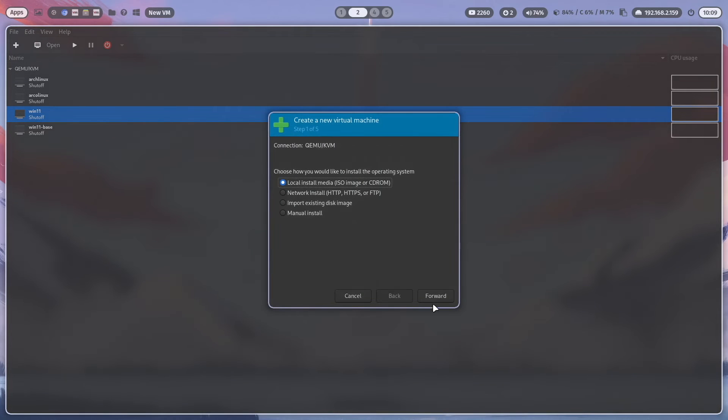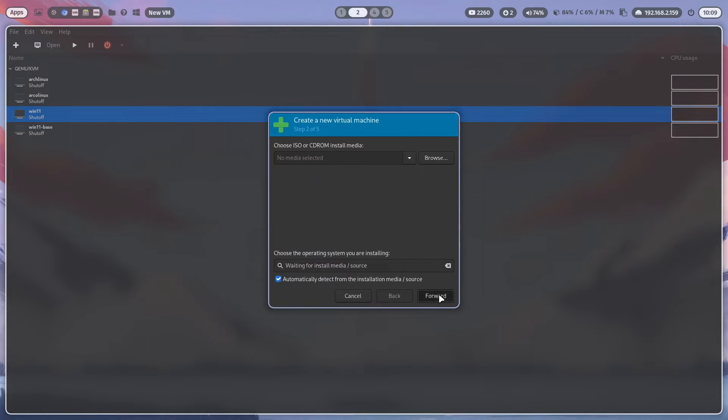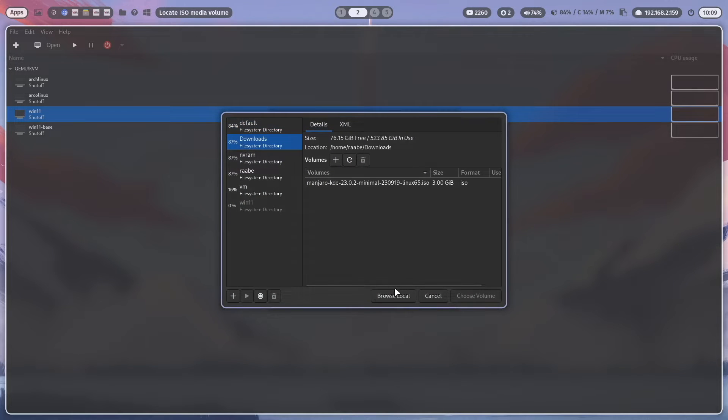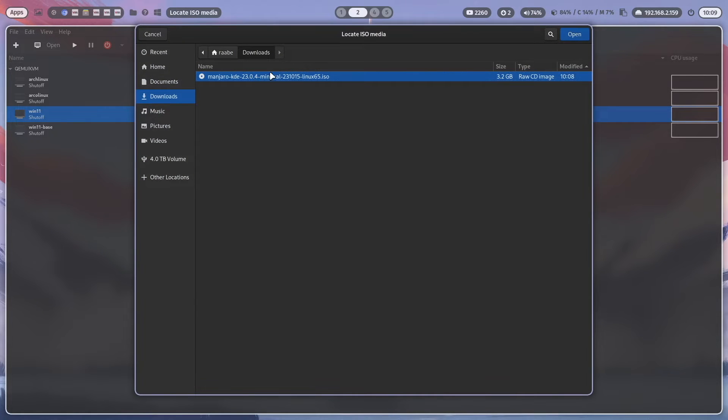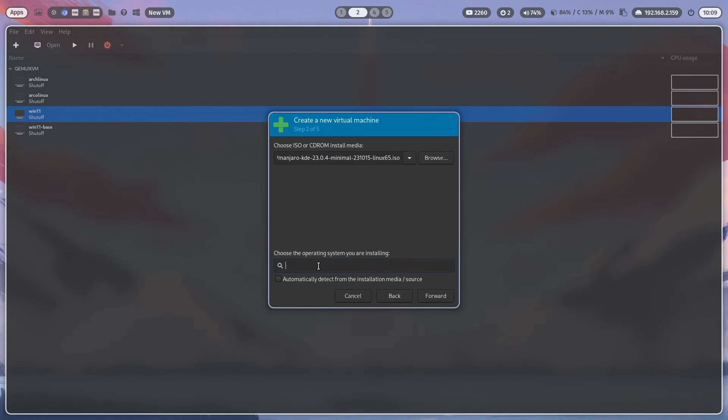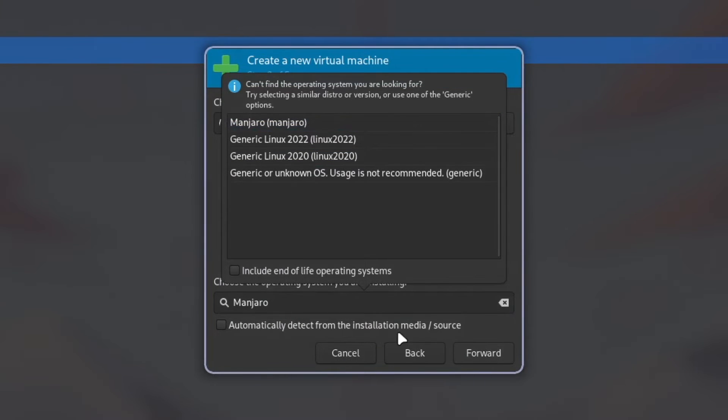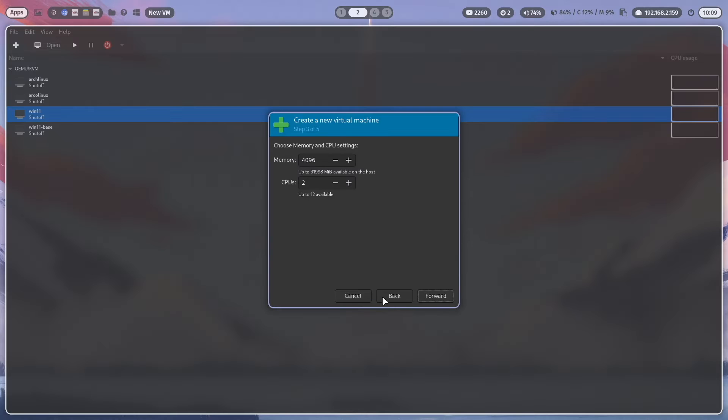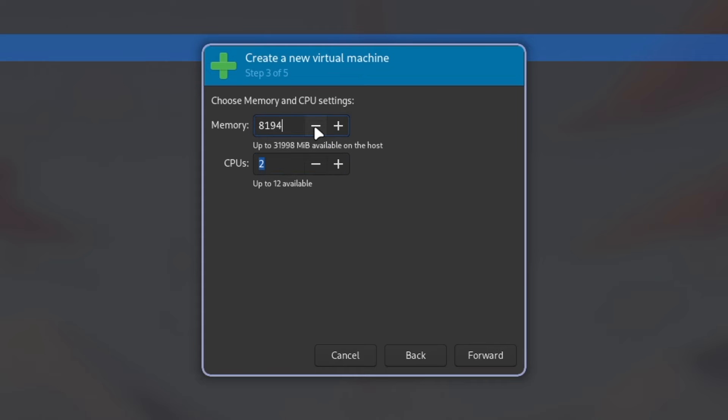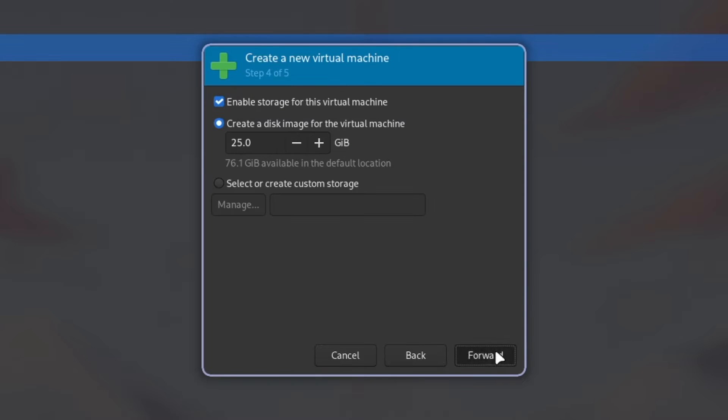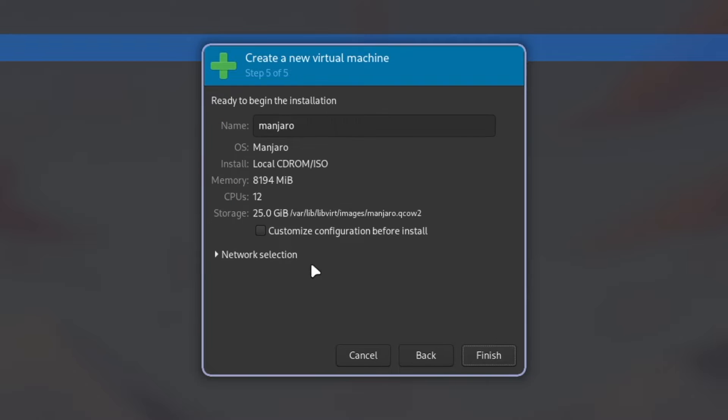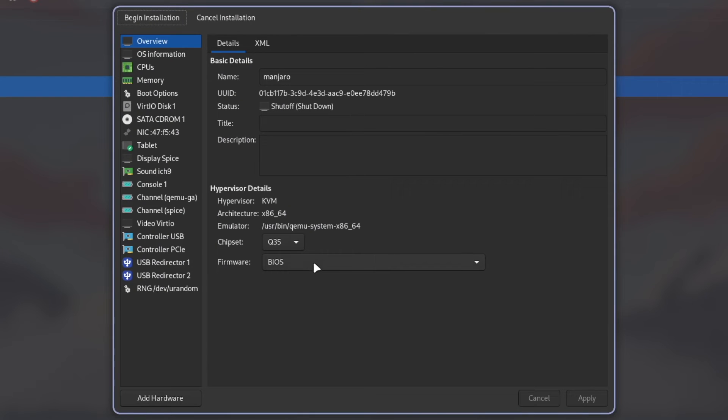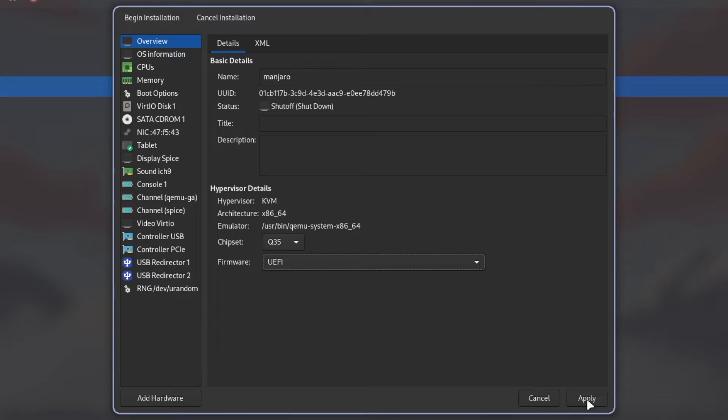I'm here in VirtManager. I select in the first step the downloaded ISO. Here is it. I enter here Manjaro. Here it is. And click on forward. 8 GB and 12 CPUs. Hard drive of 25 GB is enough for this demonstration. I click on forward and I click here on customize configuration before install. Because I will change now the firmware to UEFI.